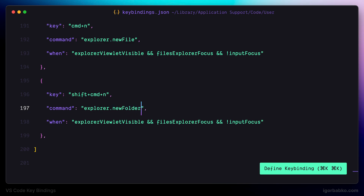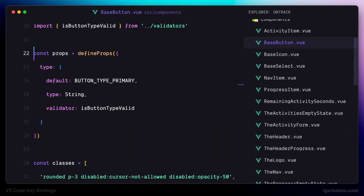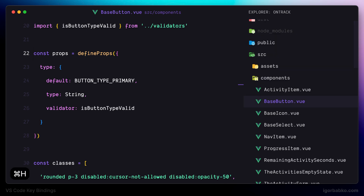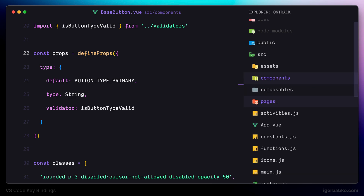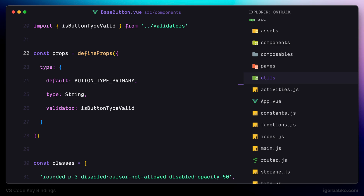To focus the file explorer we can press Command+H — the keyboard shortcut we defined in a previous lesson. Then when I need to create a new folder, I just press Command+Shift+N and type in the folder name. And just like we can remove files, we can also remove folders by pressing Command+Backspace.